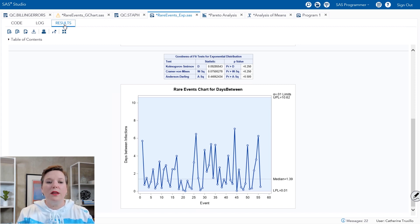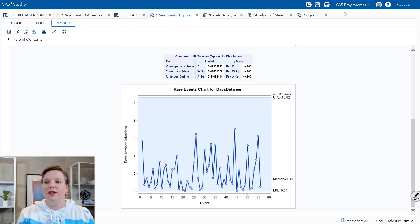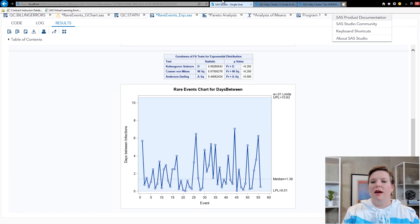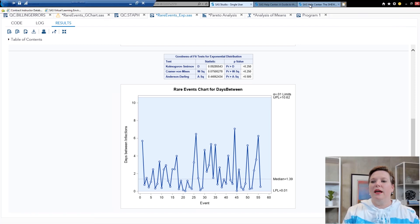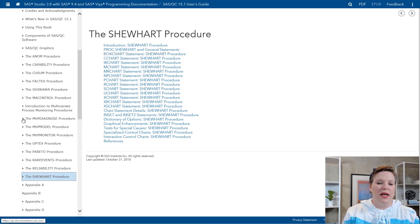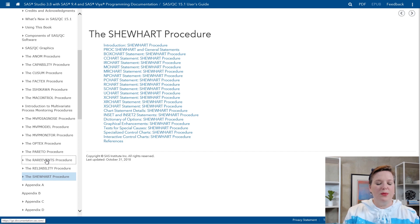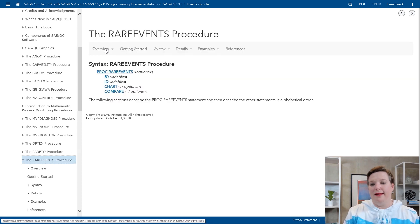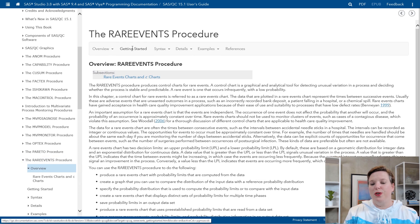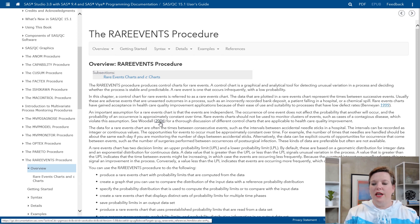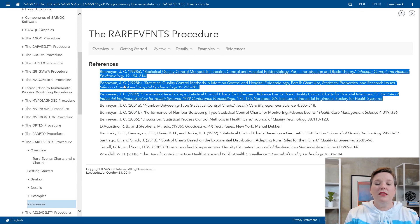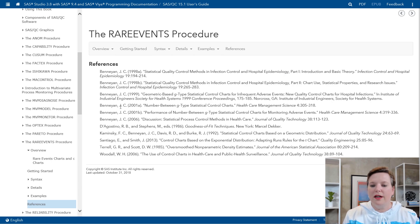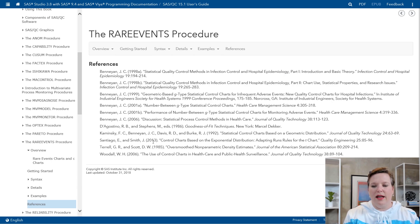If you want to know a little bit more about rare event charts, there are some good references for you in the documentation. I'm going to go ahead and go to the documentation for SAS QC. And in the rare events procedure, you can learn all about it here. There's an overview. You can go to the getting started. These are some references that let you understand how these charts work. And then there are lots of examples in here as well.